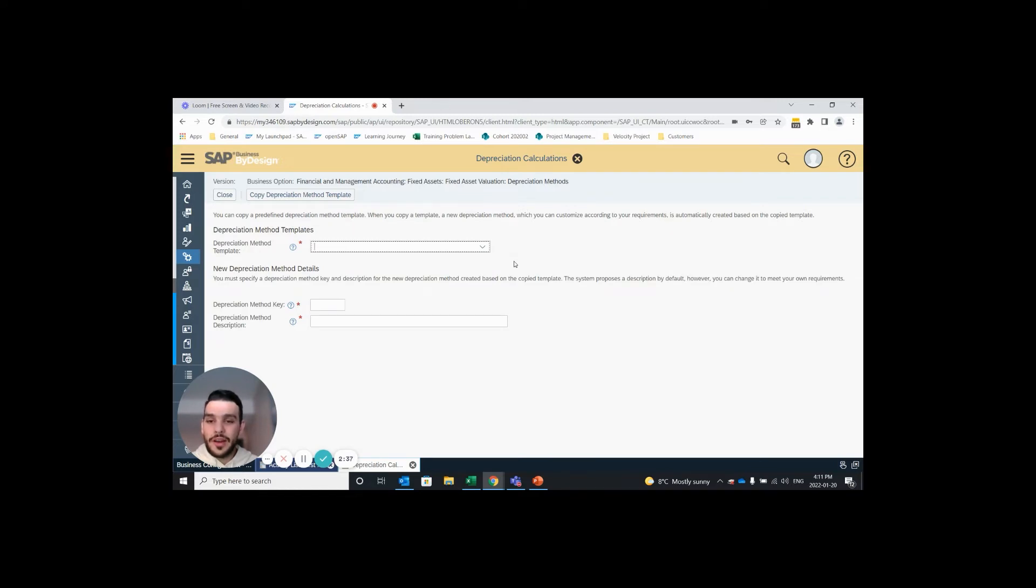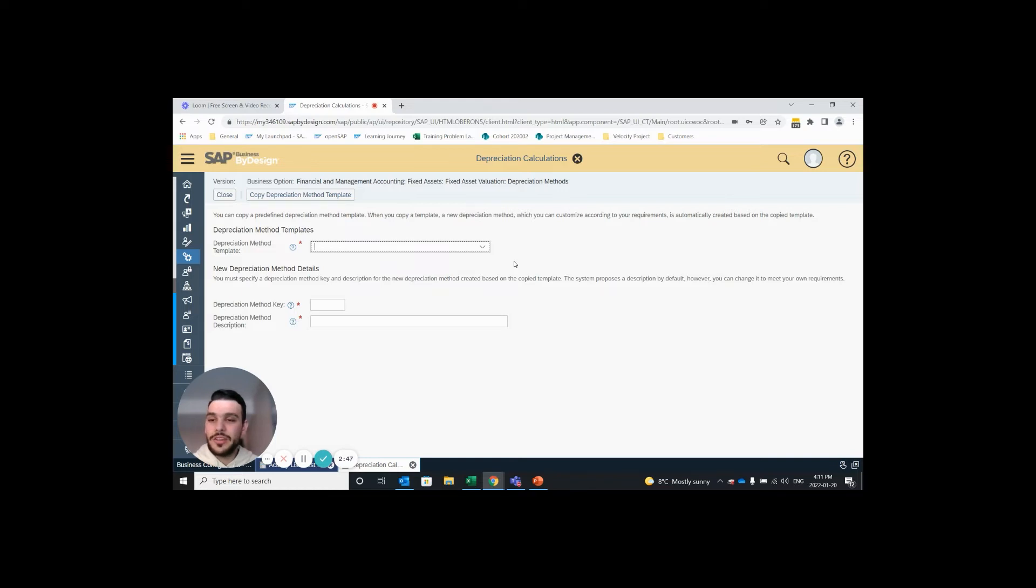The depreciation method I'm trying to create today is a straight line from acquisition value to zero starting on the first day of the following month and I can confirm that that is not an SAP default depreciation method, therefore we need to create a custom depreciation method.